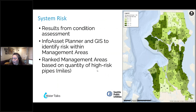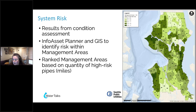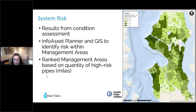We also took another look at our management areas, took the results from the assessment, and applied them to our management areas to rank risk within our system. What you see on this map on the right is that those in dark green are the areas with the most risk. The average miles of high-risk pipes average between 1.6 to 1.7 miles. These are areas we knew we needed to prioritize moving forward.